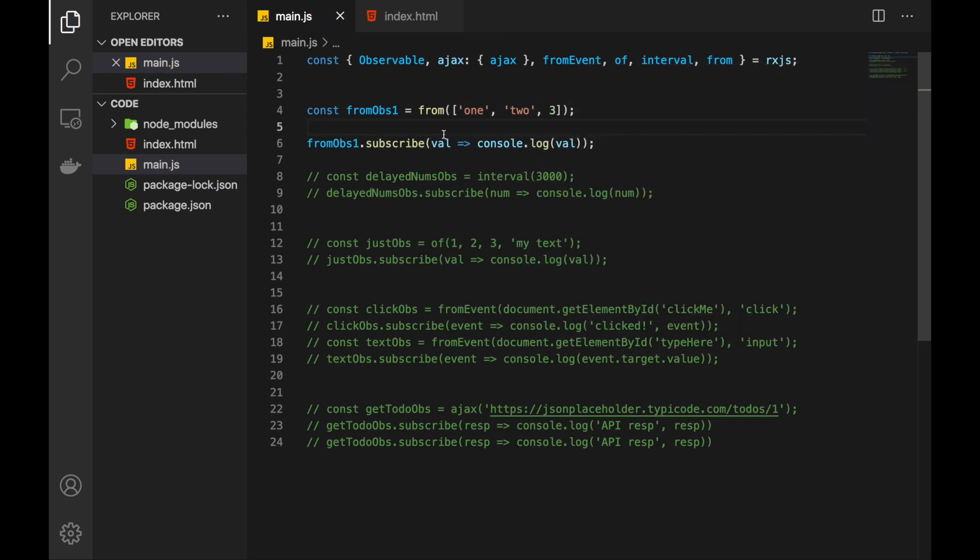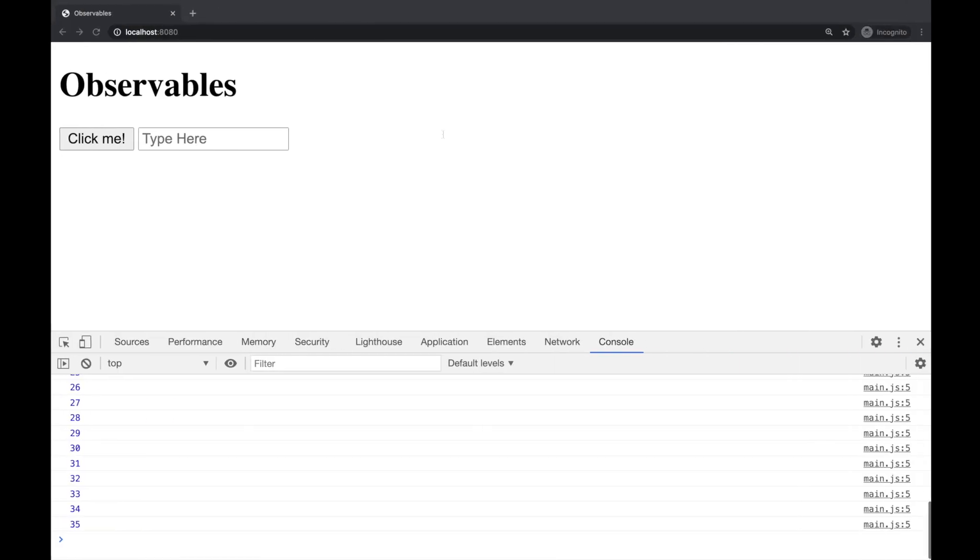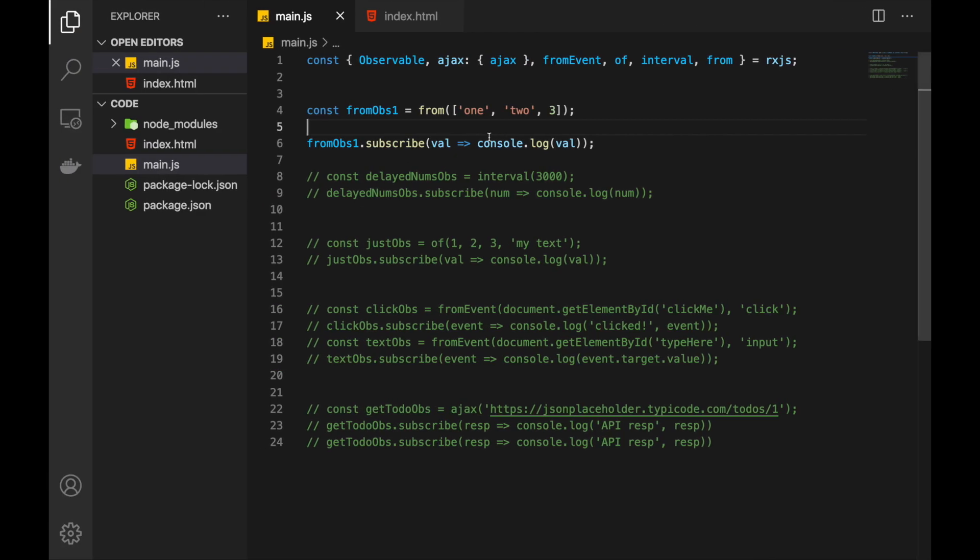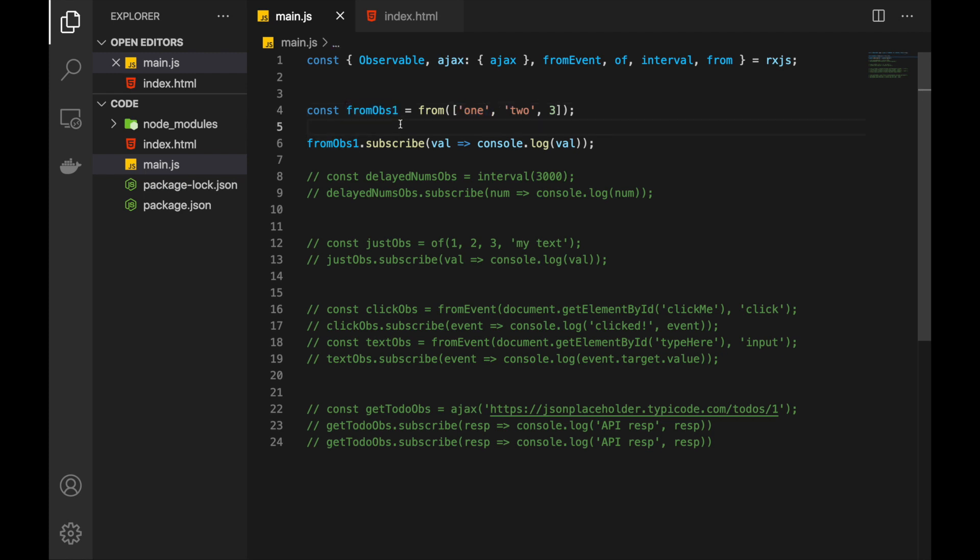Let's check that. And as you see we have received 1, 2 and 3. And this from function has transformed this array, the values of the array into observable. And each value was emitted by the given observable.